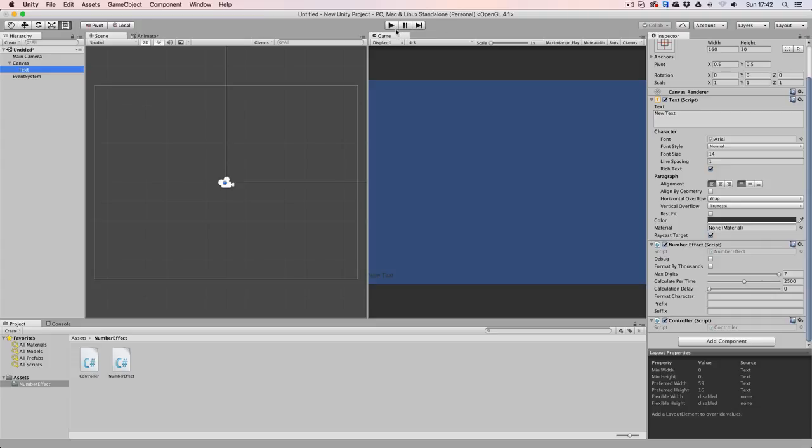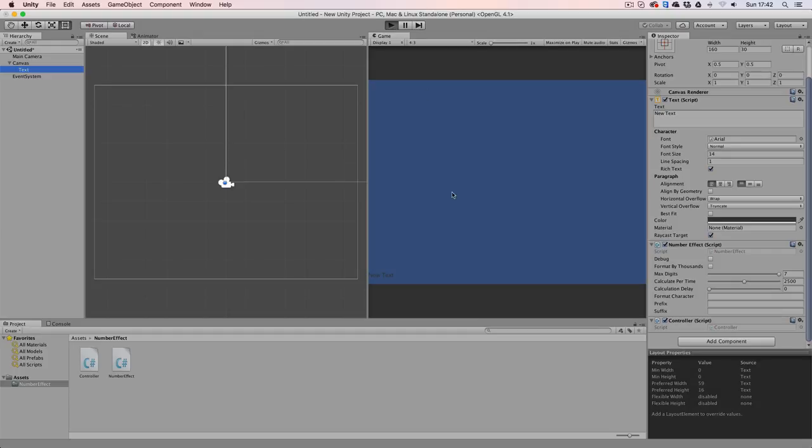So now when we test our game, every time that I hit enter, we can see that the value is going to be increased by 50. And when I hit the backspace button, it's going to be decreased by 50 again.